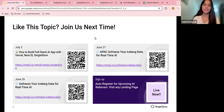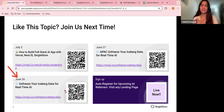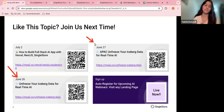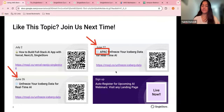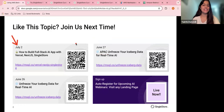As you can see on your screen, we've got amazing informative sessions coming up this week. Tomorrow we have 'Unfreeze Your Iceberg Data for Real-Time AI'. For this particular product launch, we have two variants. We also have this in the APAC time zone for anyone located in Asia. And on July the 2nd, we have 'How to Build Full Stack AI App with Vercel, Next.js and SingleStore'. If any of these topics are interesting to you, RSVP right now.